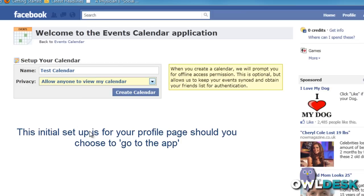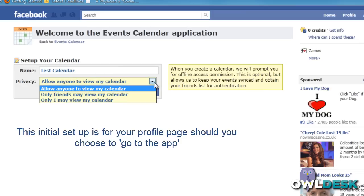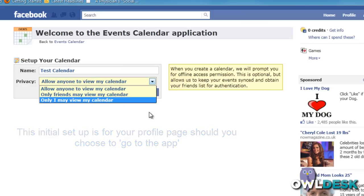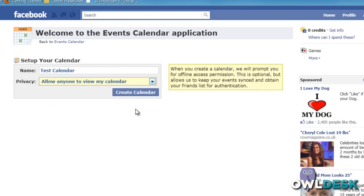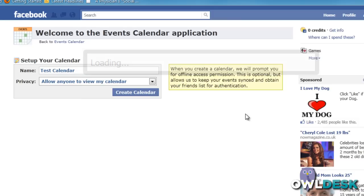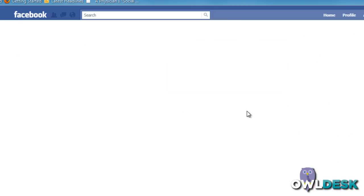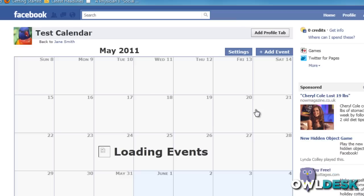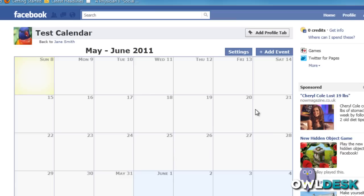The nice thing here is you can modify the level of privacy that you want for this calendar. And then once you're okay to proceed, it's going to ask you to share your information again. At that point you can start adding events.